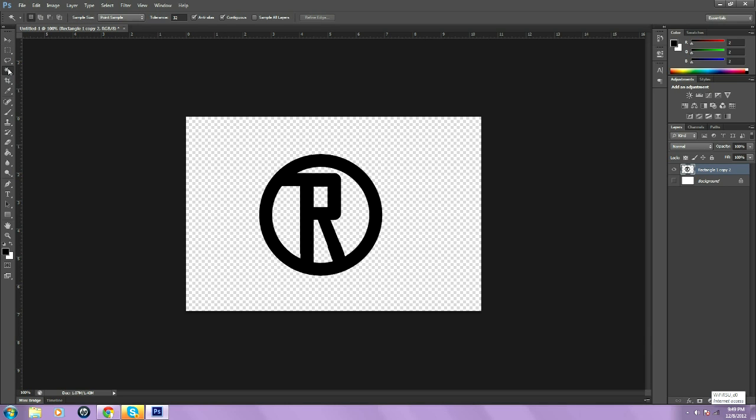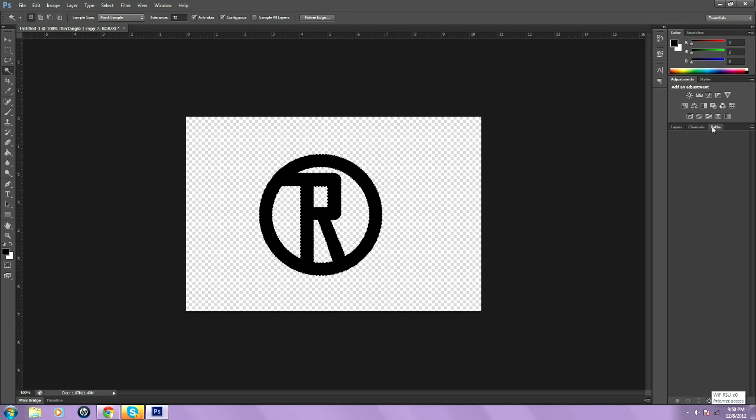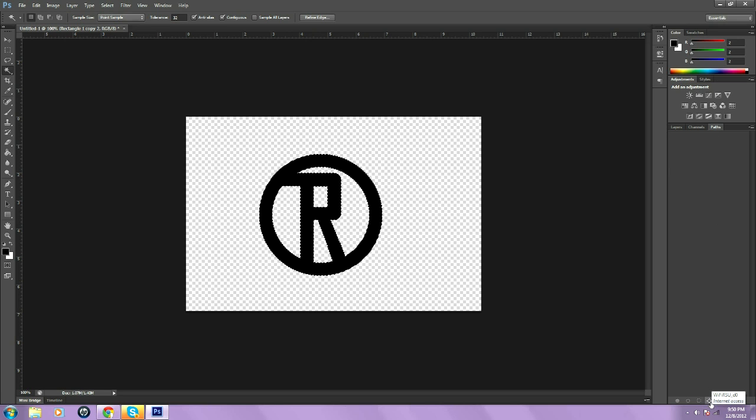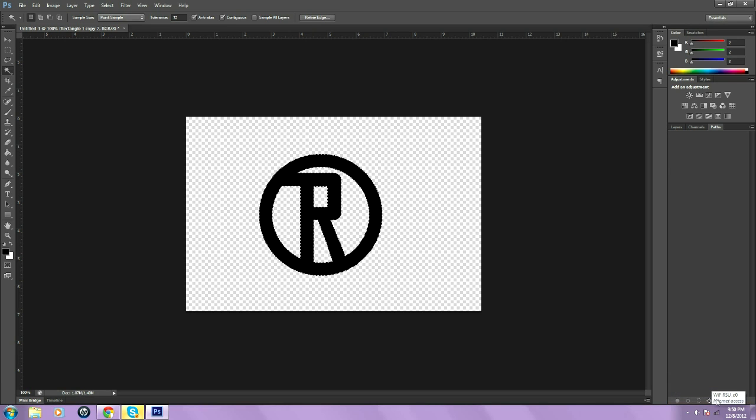Once you do that, you want to go to the magic wand tool. And then, click on your logo. And it should give this little outline. Then you want to go to paths. Then, you want to click right down here. It's like a little circle and it has things sticking out of it. That's to create a new work path. Click on that. It makes a work path.